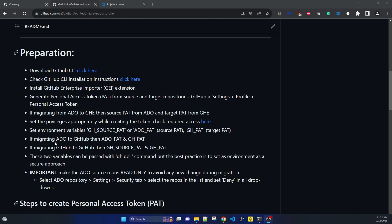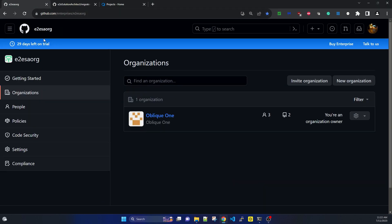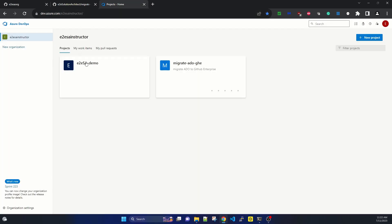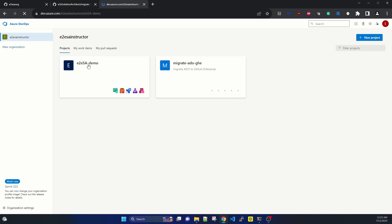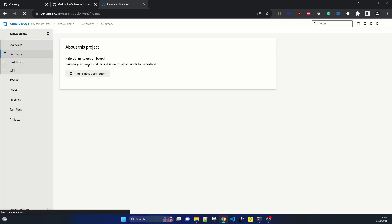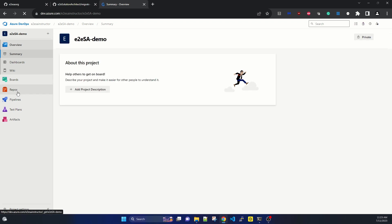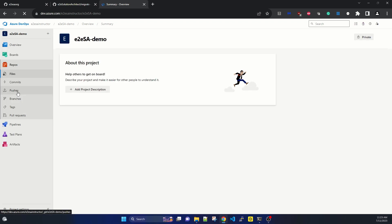Now our foundation is done from Part 1, so in Part 2 we will actually run the script for the migration. I have my GitHub Enterprise account logged in and also Azure DevOps. Let me take you through the Azure DevOps projects I have. I have one organization and two projects. If I go to one of the projects, it has repositories, pipelines, boards, and work items. I have one repository under this project.